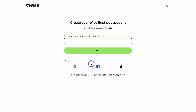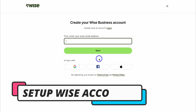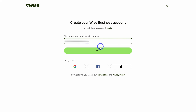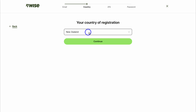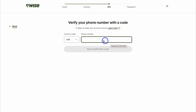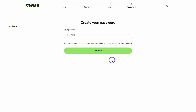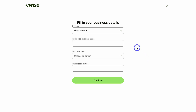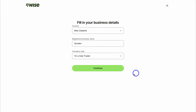Most likely your traditional business bank account has monthly fees. To create your Wise business account, go ahead and add your business email, then click next. Add the country your business is registered in, then click continue. Add your phone number and send a verification code. Create a unique password and click continue. Depending on your country, you'll need to add your business's registration number, or alternatively add your business details manually, then click continue.